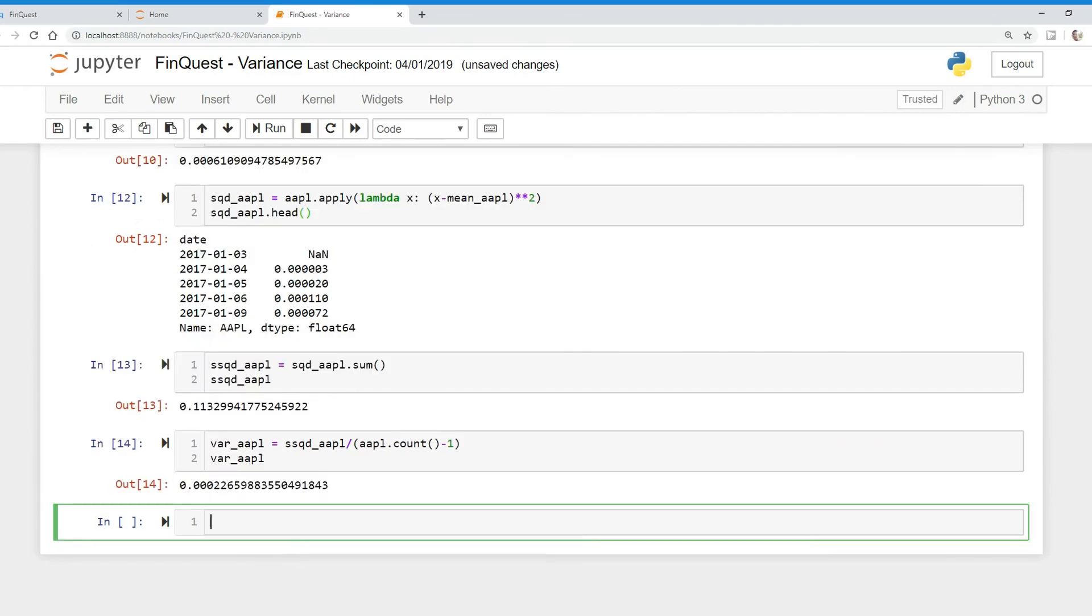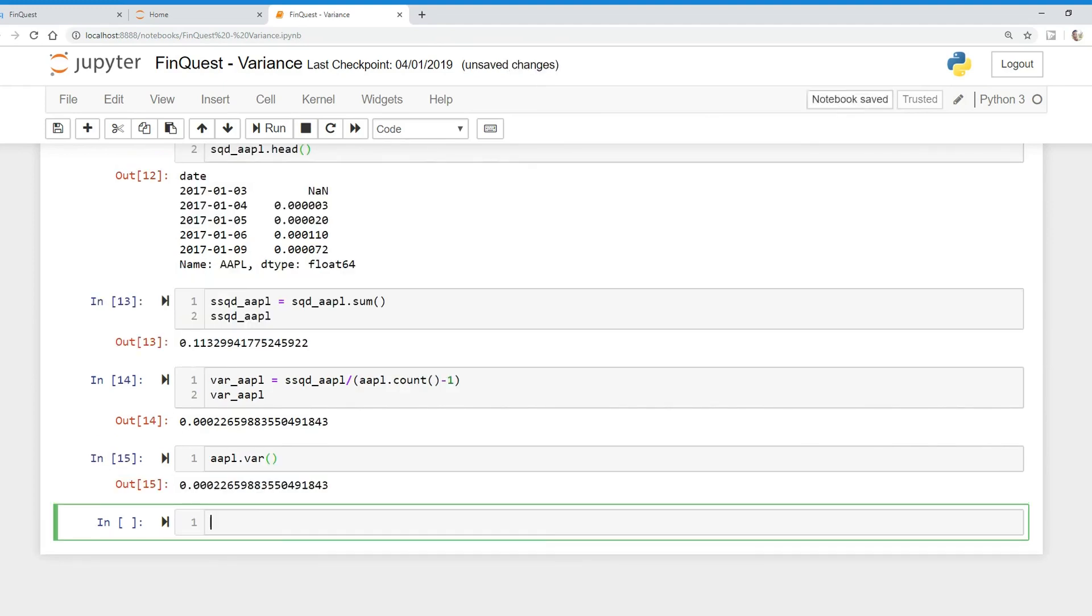And of course, there's always an easier way to do this in Python. And what we can do is we can just take our Apple data series and just apply the dot variance function like so. And we should get the same value and we do get the same exact value.